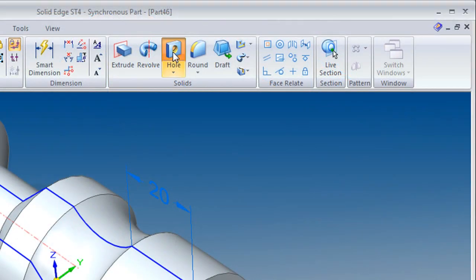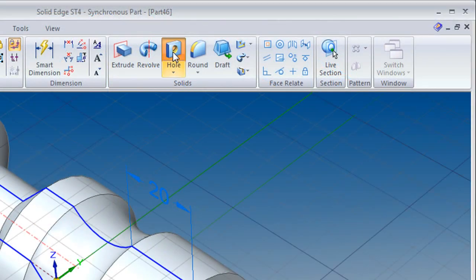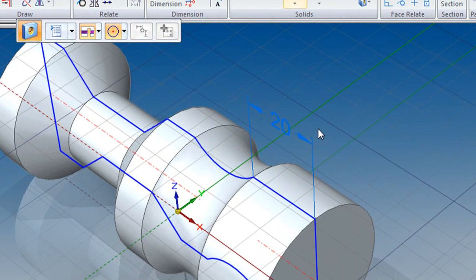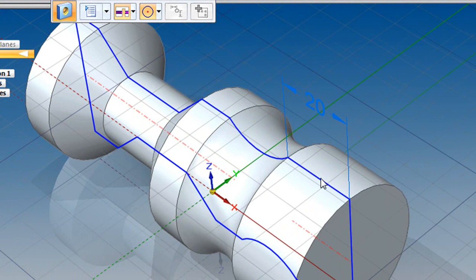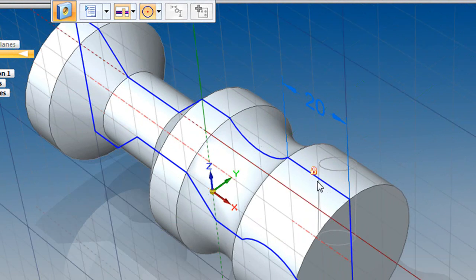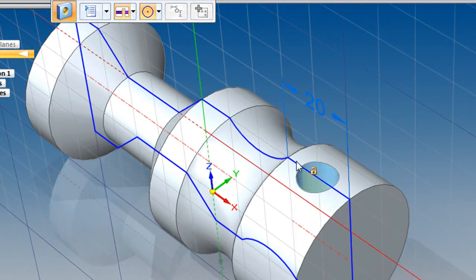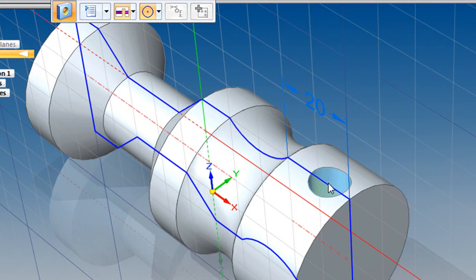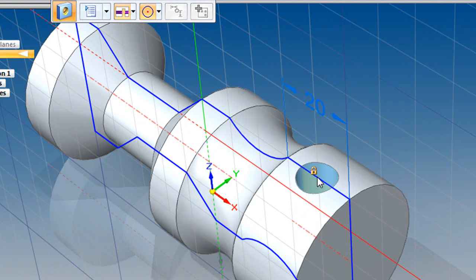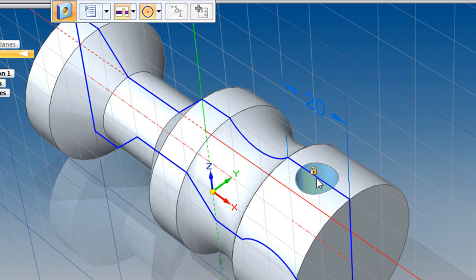One thing that gets easier in SE with ST4 is placing holes on cylindrical parts like this one. Your holes can simply slide along the profile in tangent, so you don't have to do a whole lot of extra work to align it with the center axis of the cylinder.